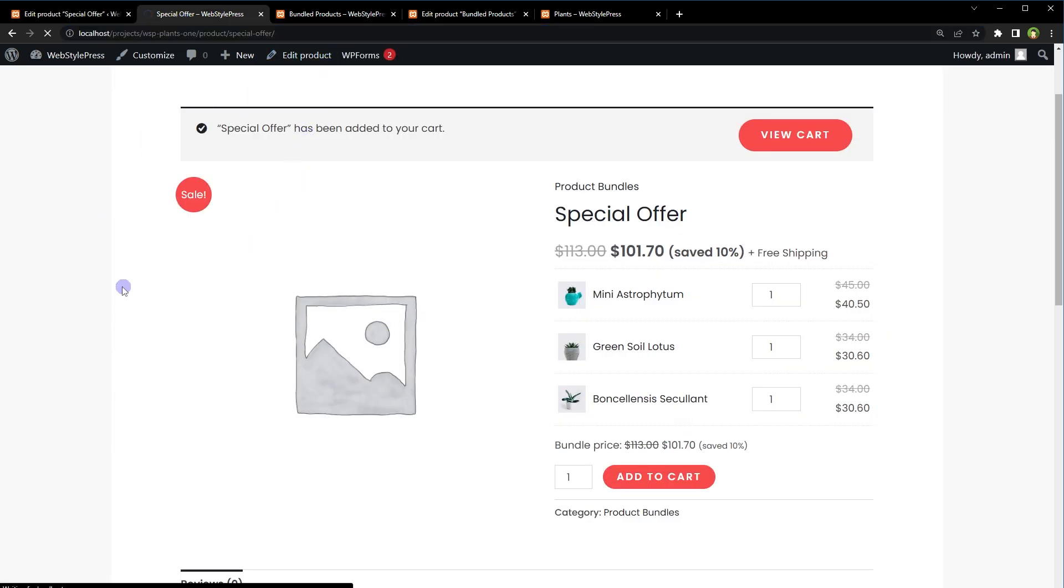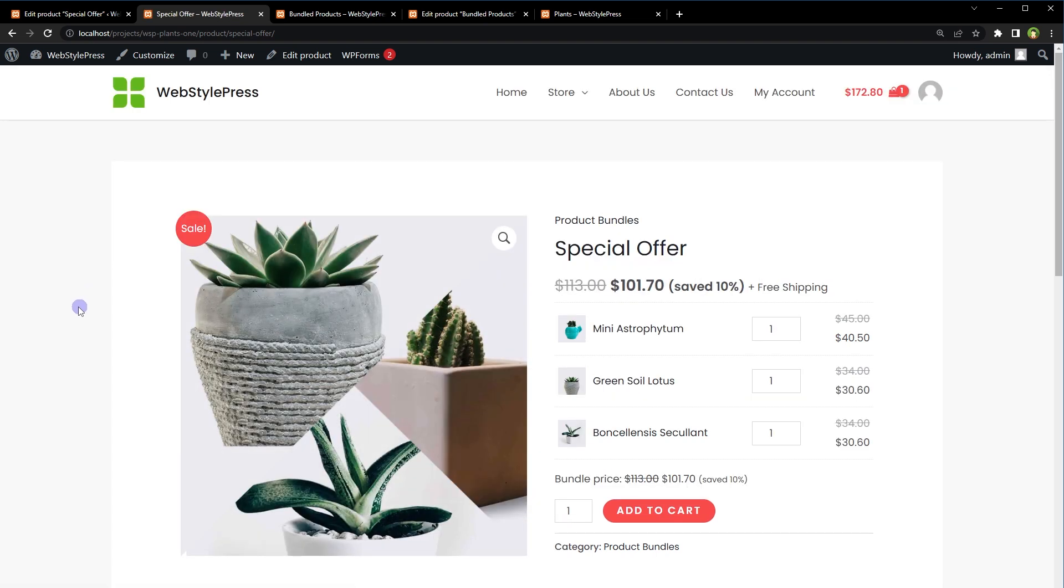Reload, and here is the image. So this is how a product bundle or bundled product looks like in WooCommerce.